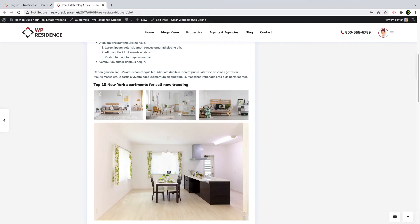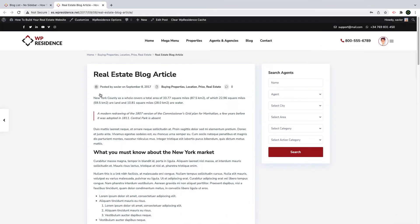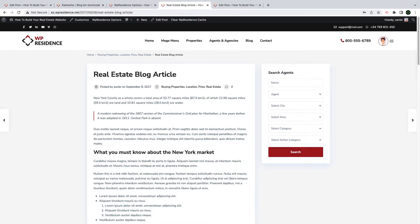A blog post is any article that is published in the blog section of a website. You can write articles about local real estate events, market news, your office activity and any other relevant topic for your clients.